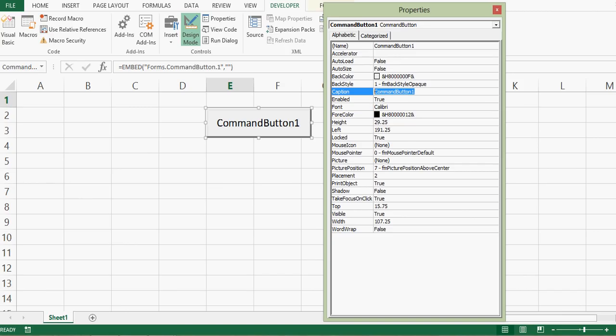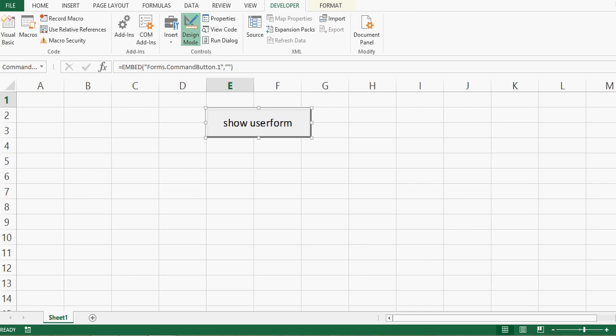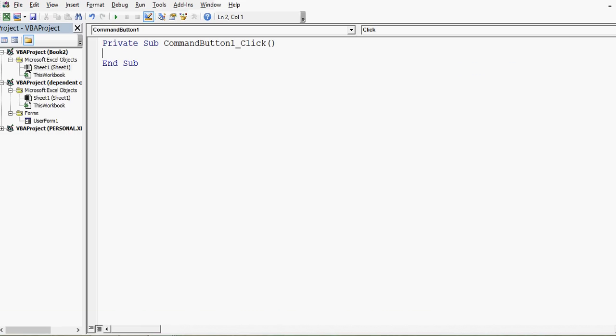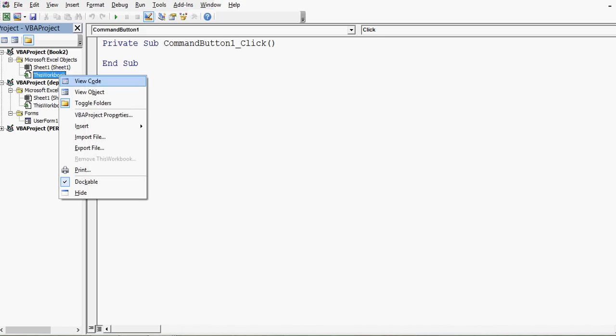I'll right-click and select Properties to change the caption of this command button — I'll give it the caption 'Show User Form'. The next step is to go to the VBA editor window. Once I double-click the command button it will take me to the VBA editor, or I can press ALT + F11.